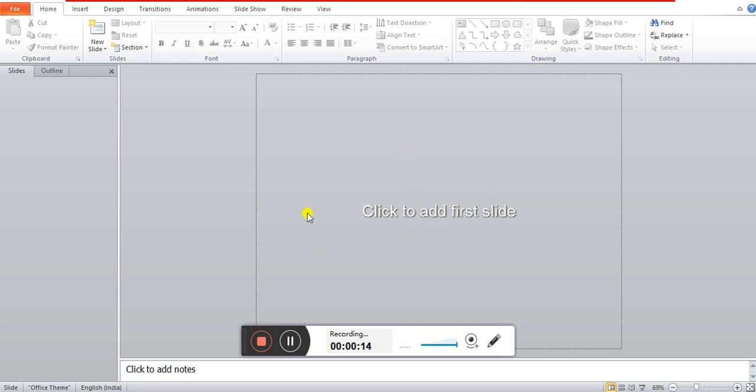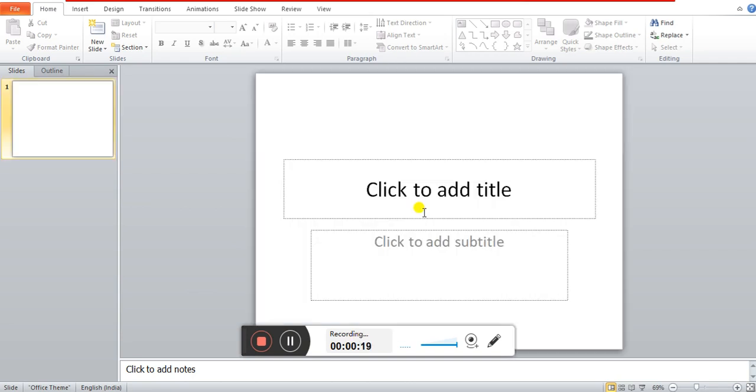We have started Microsoft PowerPoint and after that we are clicking on it because it says click to add first slide. What happens in PowerPoint? We can create our slides.